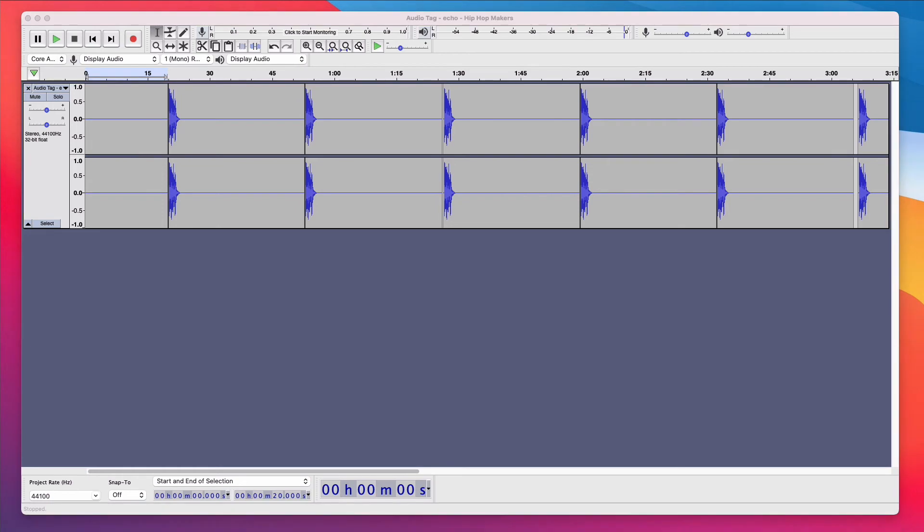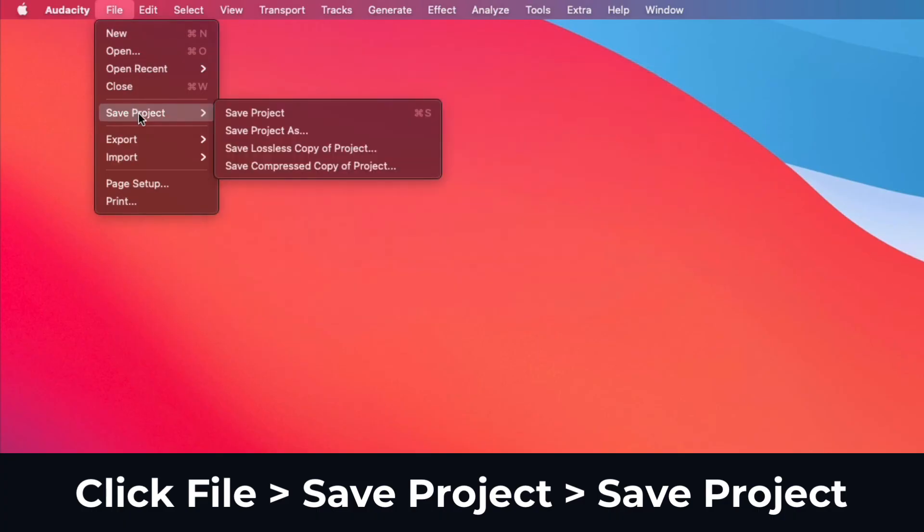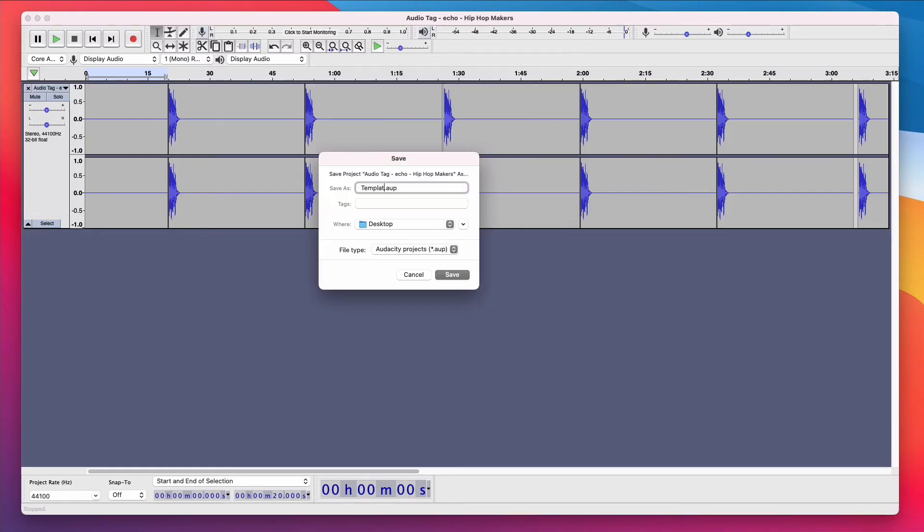So now let's save our template. In the top menu, I'm going to click File and click Save Project. I'm gonna click OK. I'm going to name the file template dash custom audio tags. I'm going to click Save.